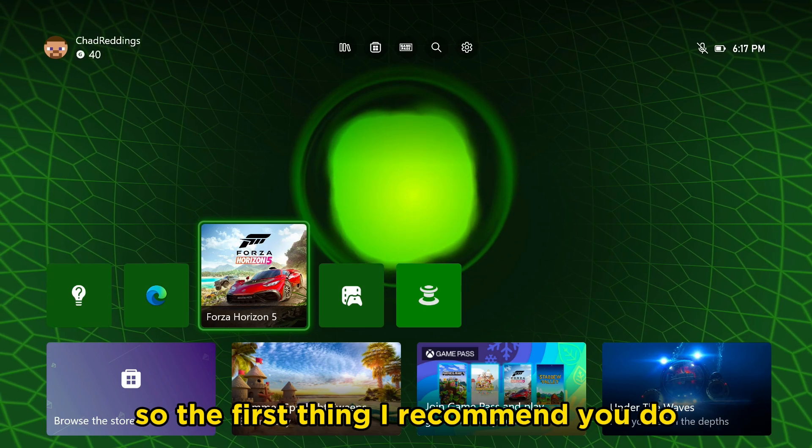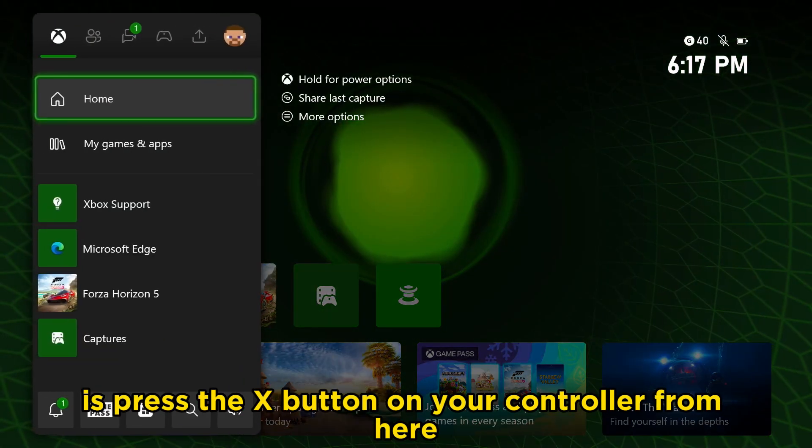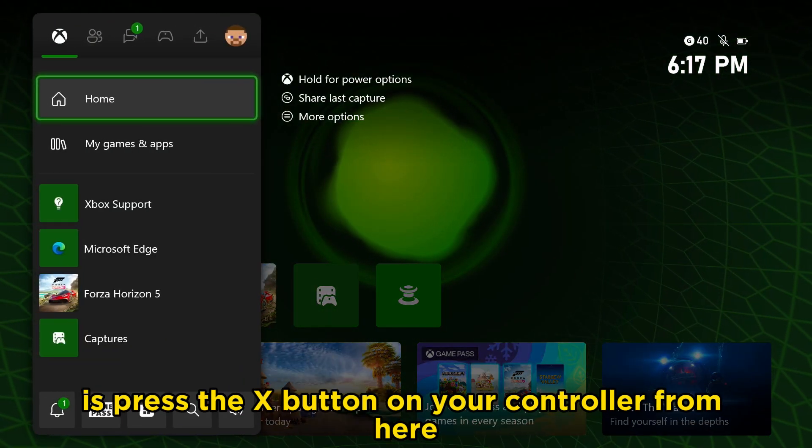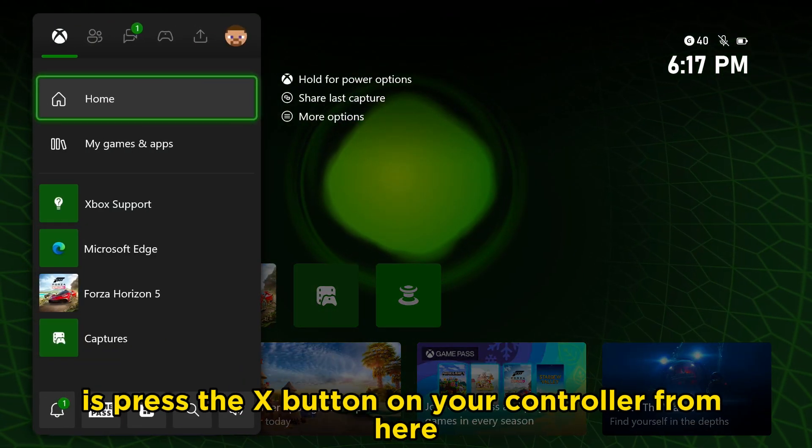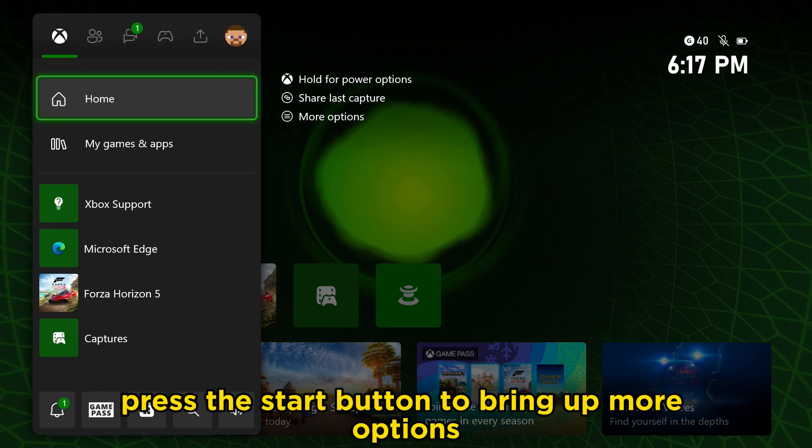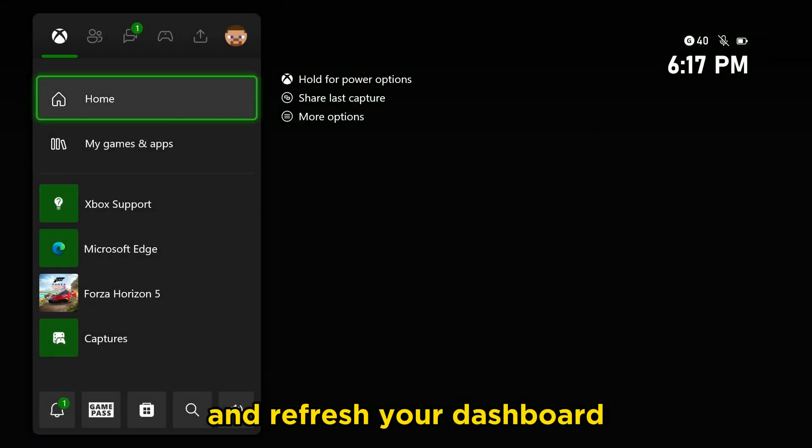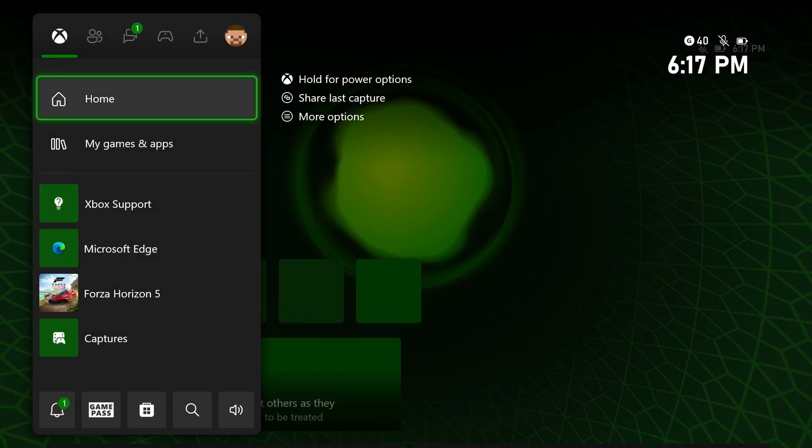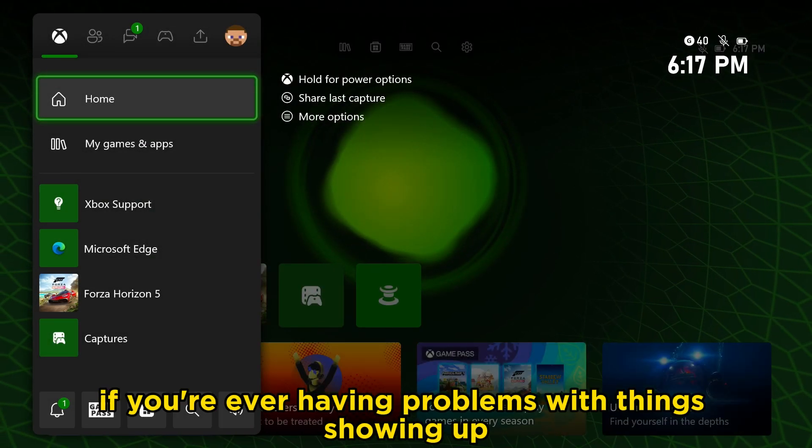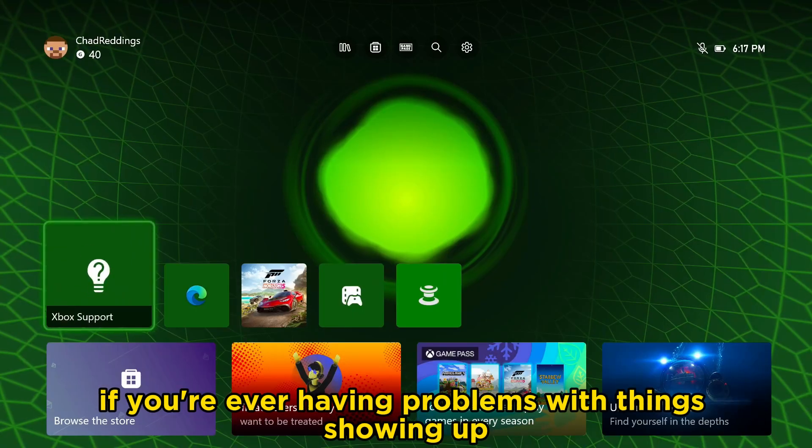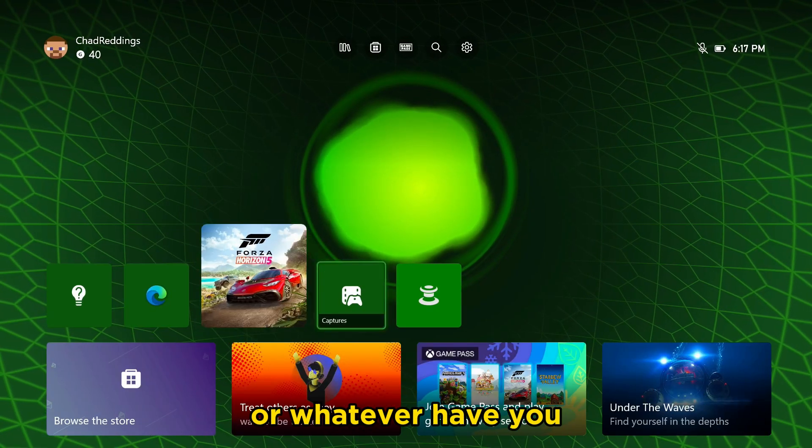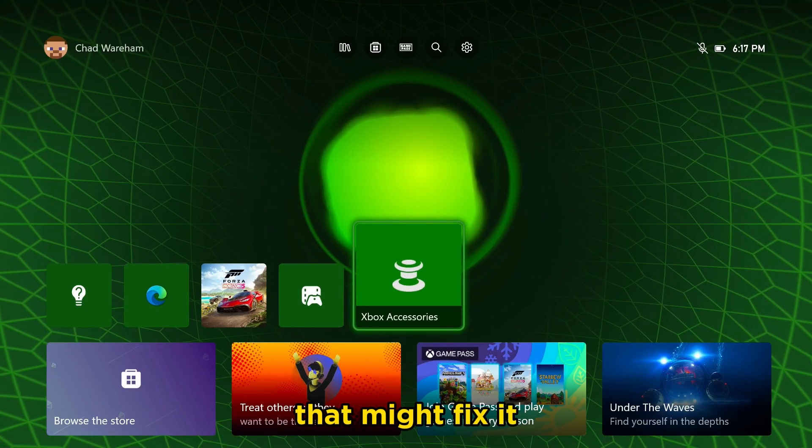The first thing I recommend you do is press the X button on your controller. From here, press the start button to bring up more options and refresh your dashboard. If you're ever having problems with things showing up, that might fix it.